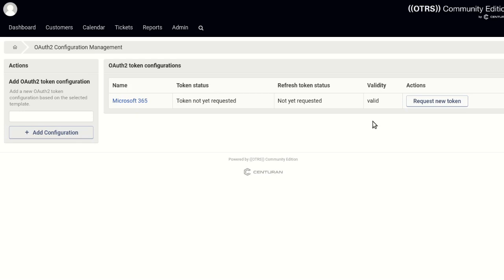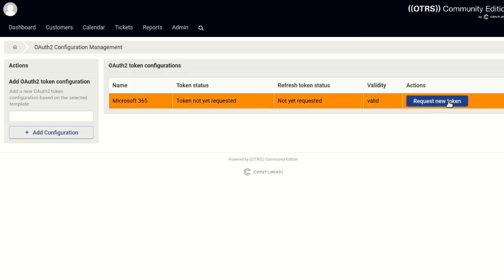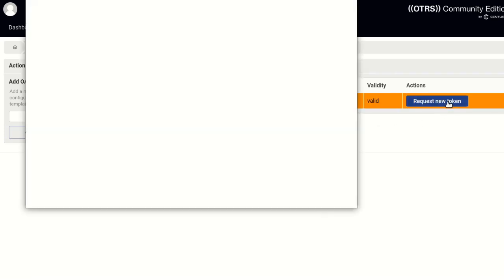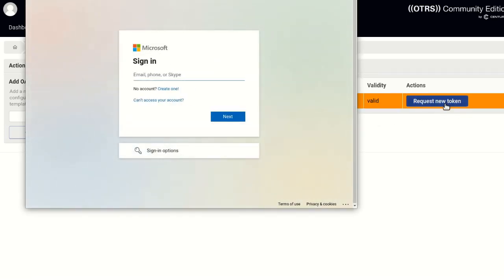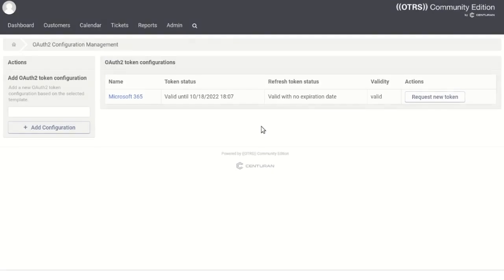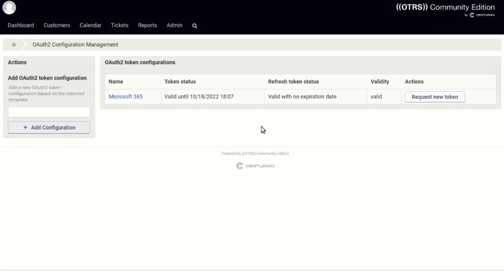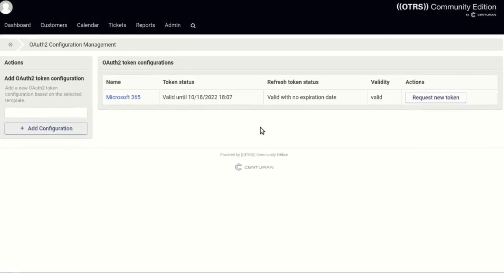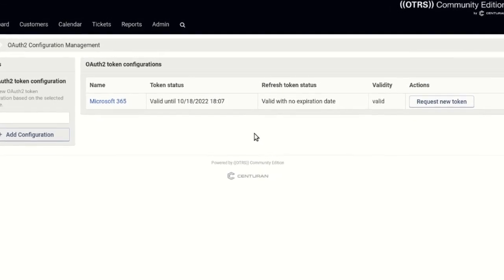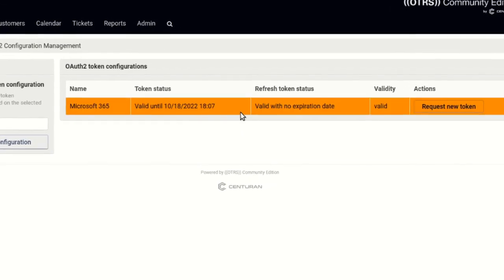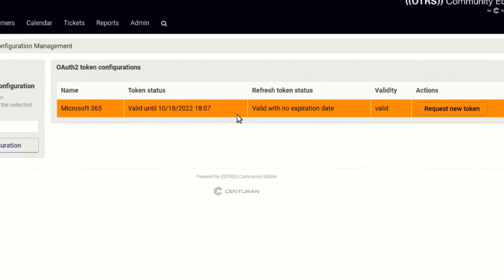On the previous OAuth 2.0 token configuration screen, click Request New Token to get the first authentication token. You may need to log in to your Microsoft 365 account to confirm the request. Make sure to use an account that is allowed access to the mailbox. When the OAuth 2.0 token configuration screen is refreshed, you should see that both the authentication token and the refresh token are now listed as valid.